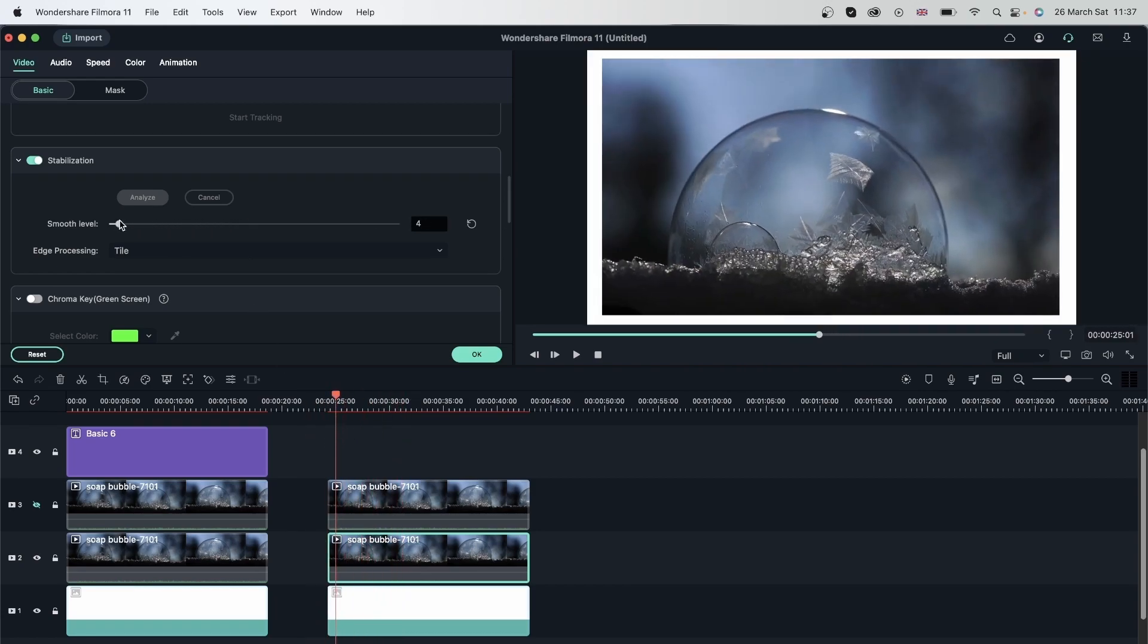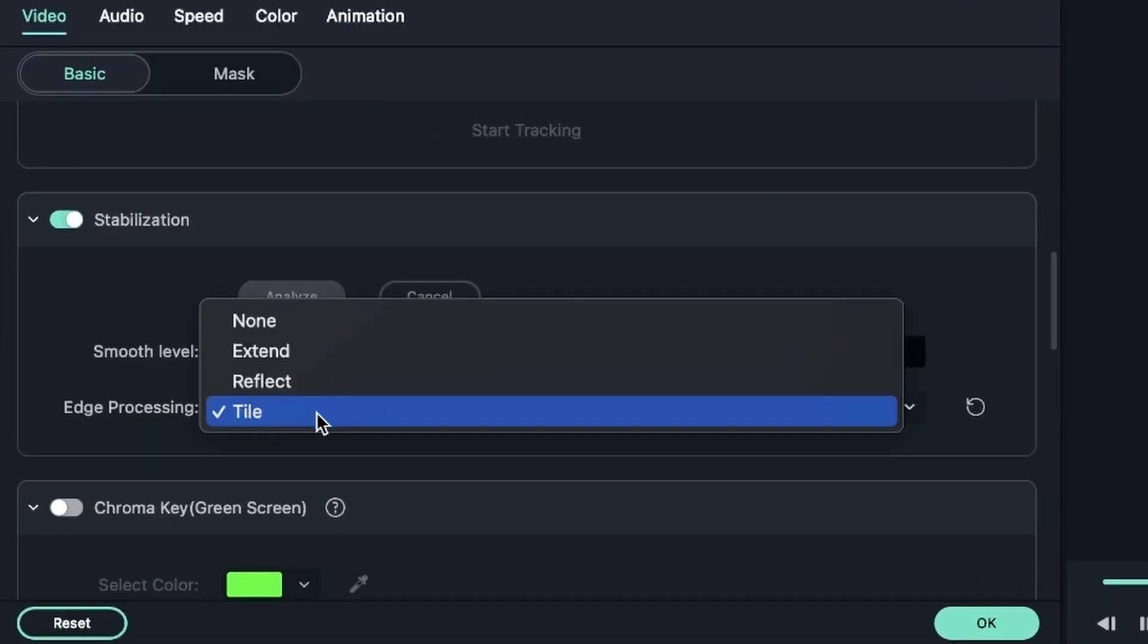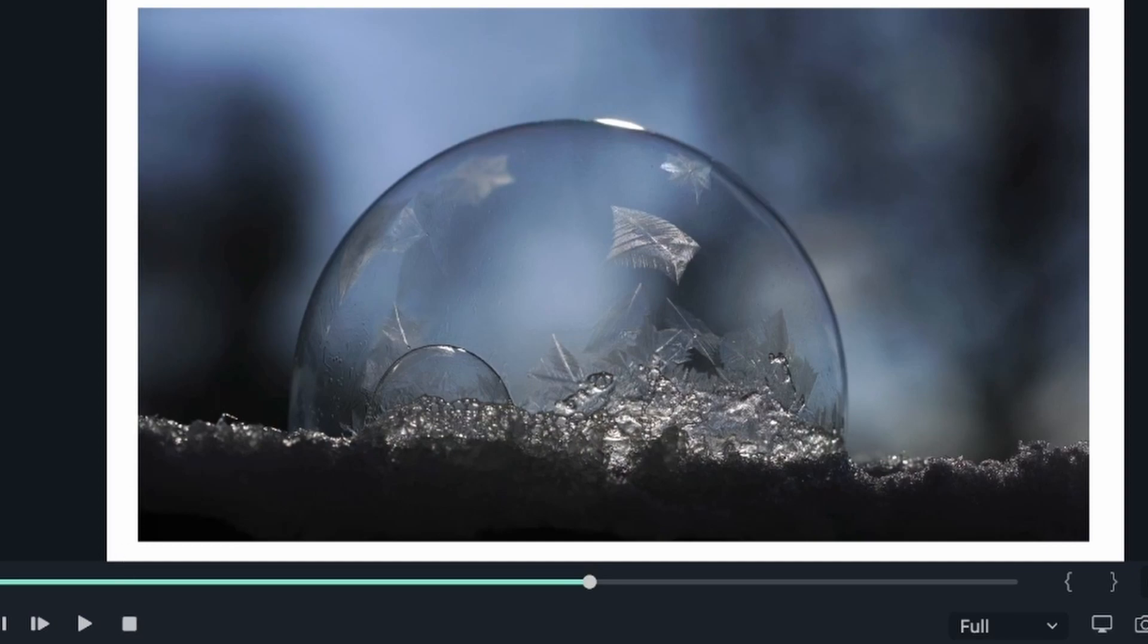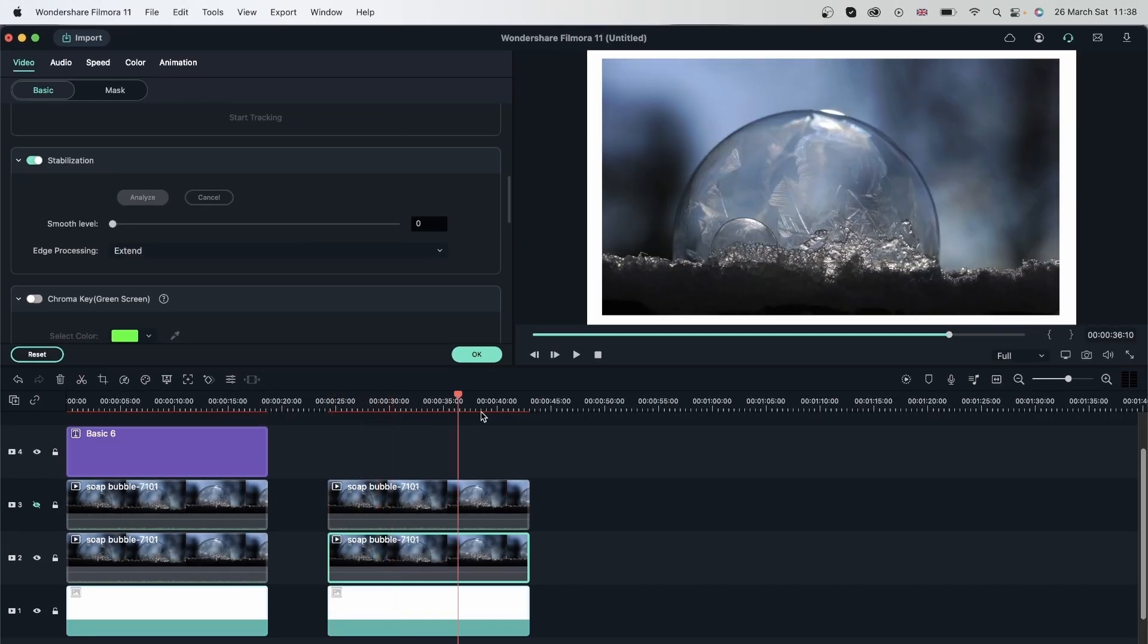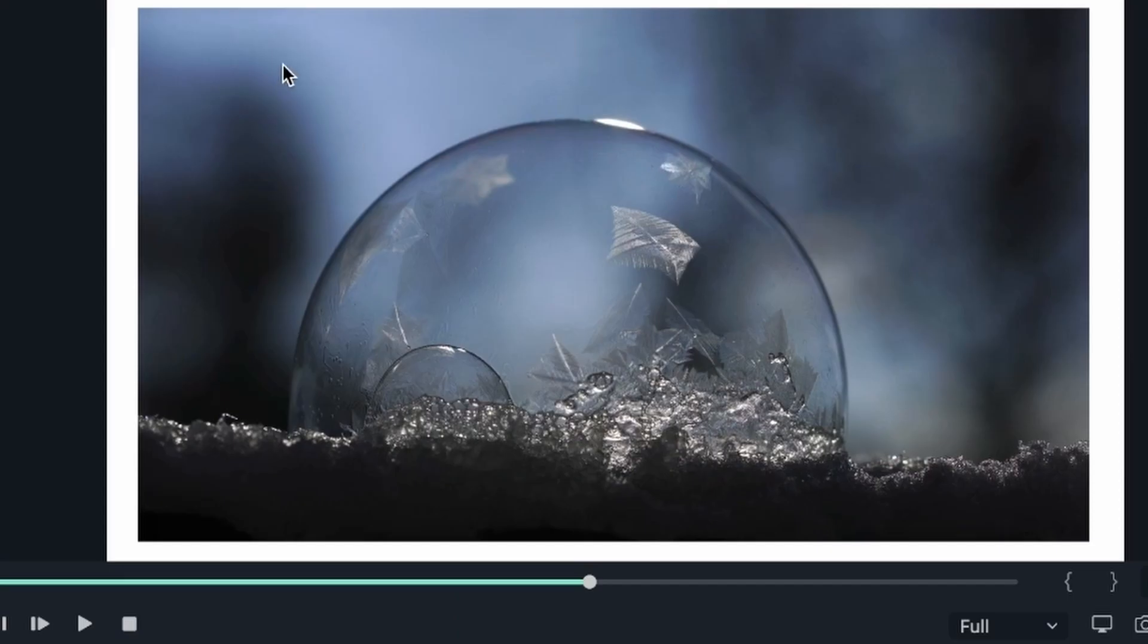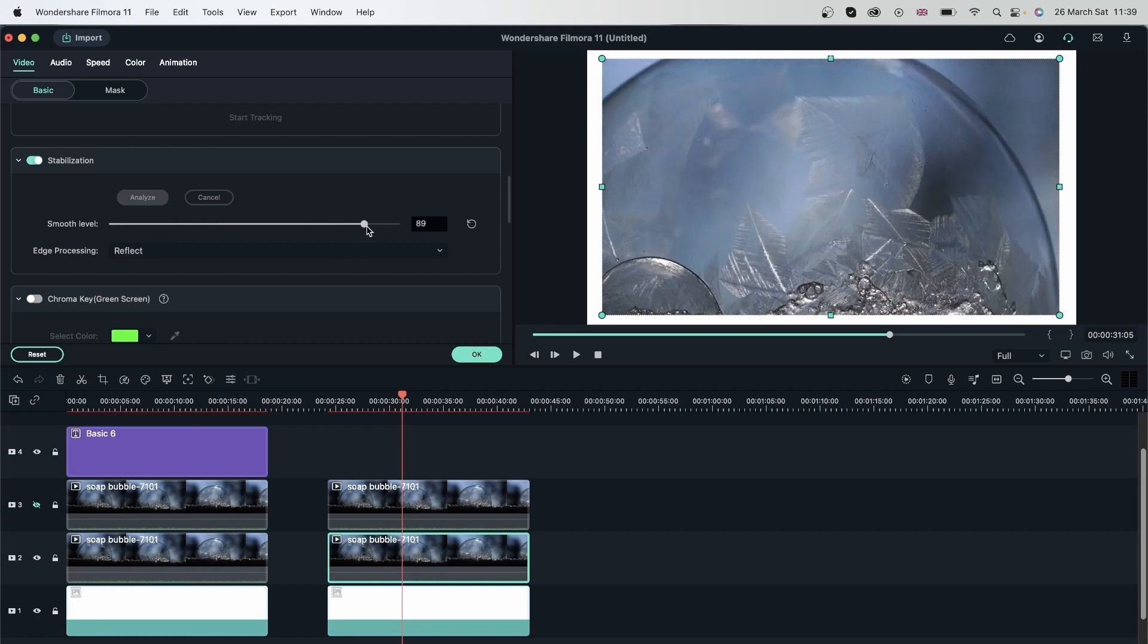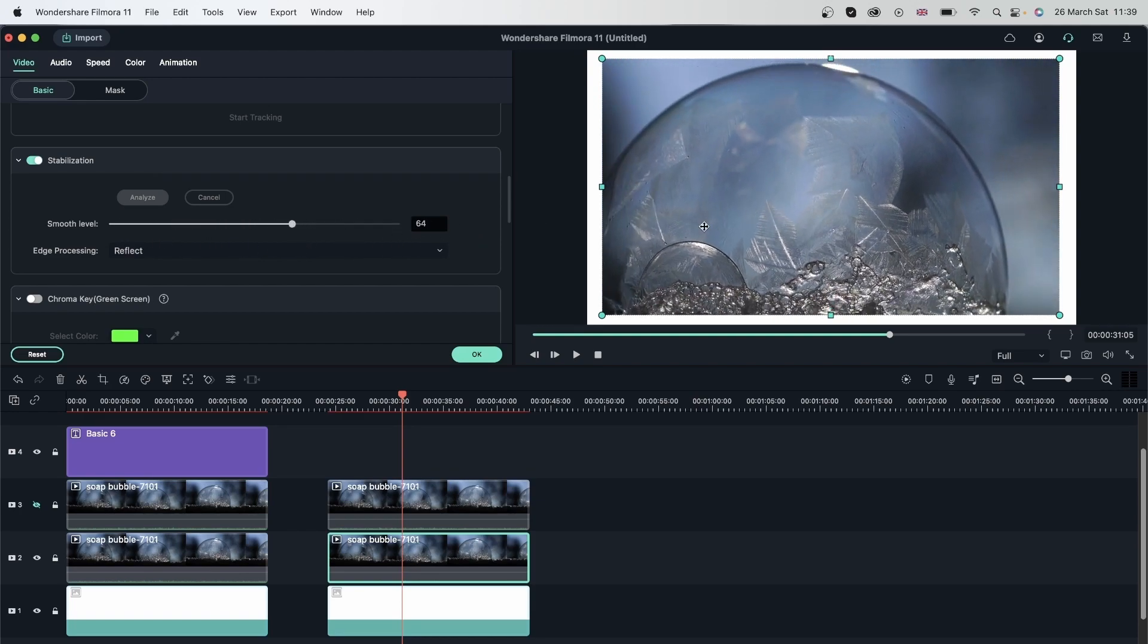So let's go ahead and go back to zero. We're seeing those edges again. Change the edge processing. Tile, as it says, it's going to place tiles around your video, the parts where it's shaky. And reflect just reflects the edge. So right now you saw that instead of that black line, we have basically this area reflected. You can barely tell that there is an extra edge. So reflect is actually the best one. And then we have extend. So what happens when you turn on stabilization, Filmora is going to find the subject and then you're just choosing how Filmora handles the edges. So no matter which one we choose, the subject is still in focus and we're just adding different edge processing settings.